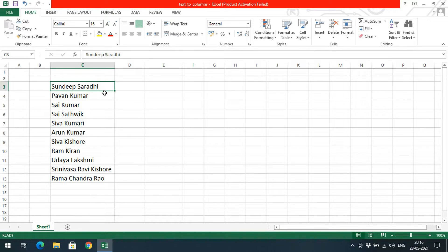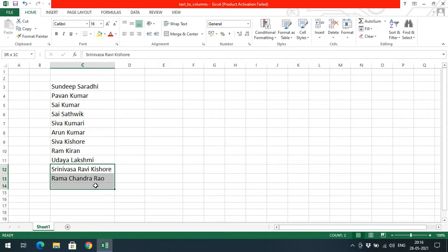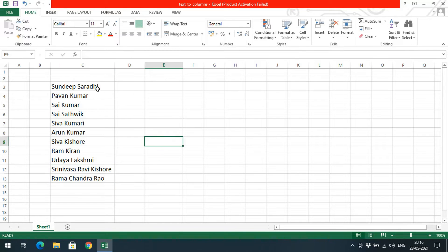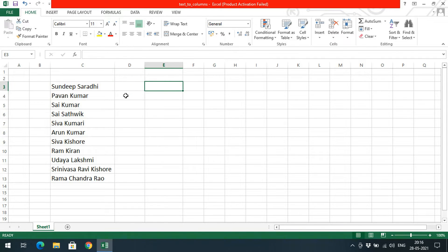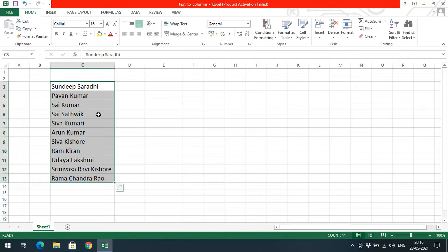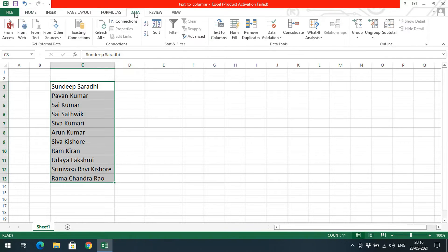I have taken a few example names. You can observe every name has two words, and some names have three words. If I just want to divide these into different columns — that means get a first name and last name — instead of retyping the words, just select the data and go to the Data menu in the menu bar where you can find the Text to Columns option.